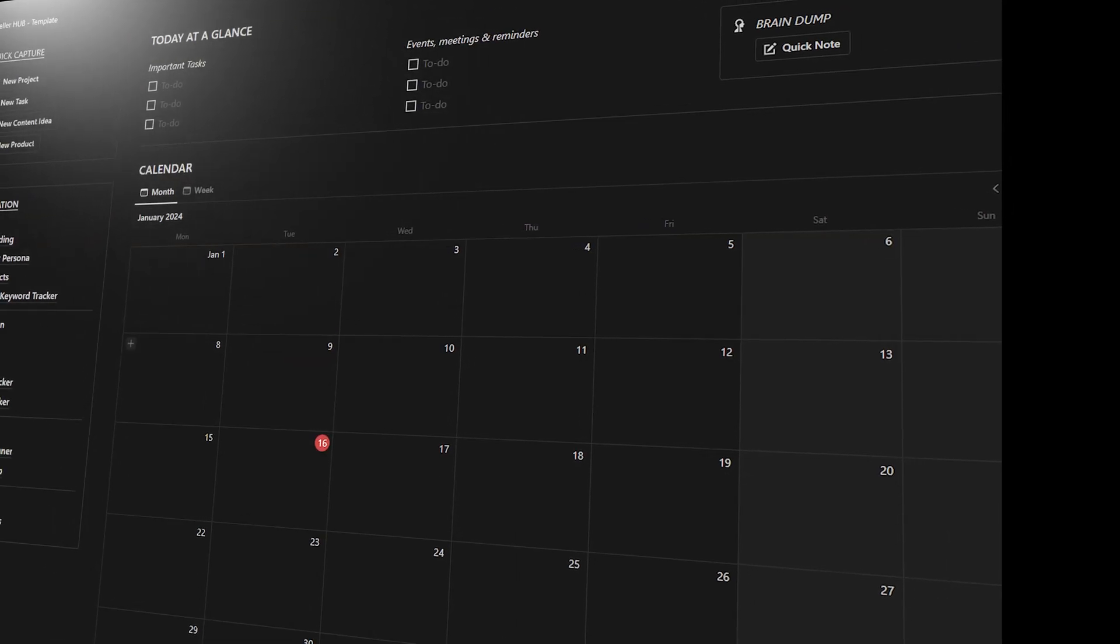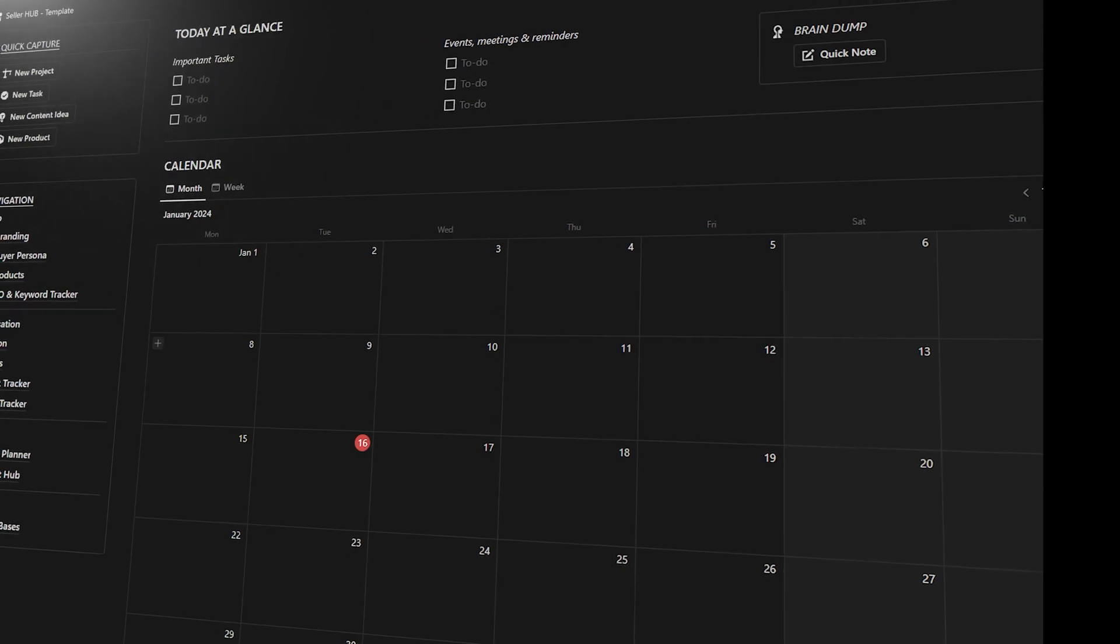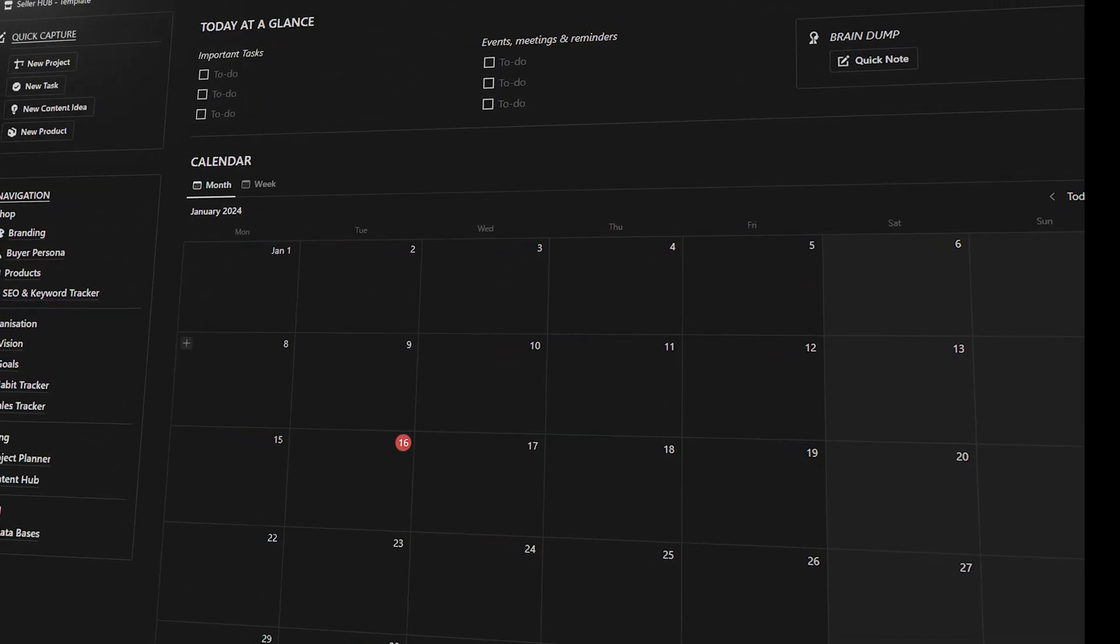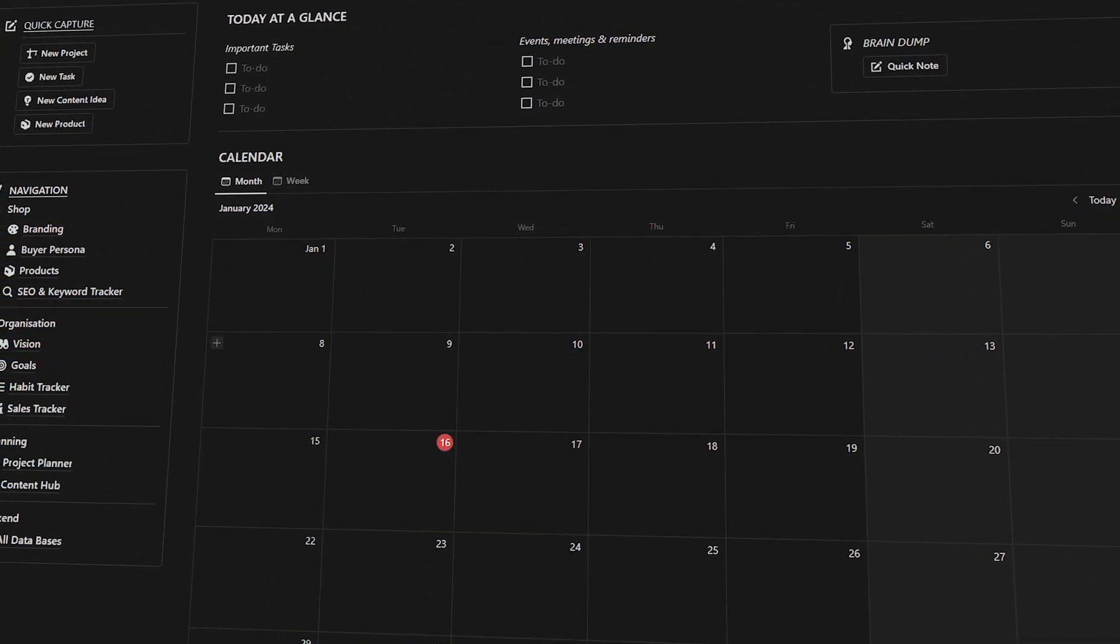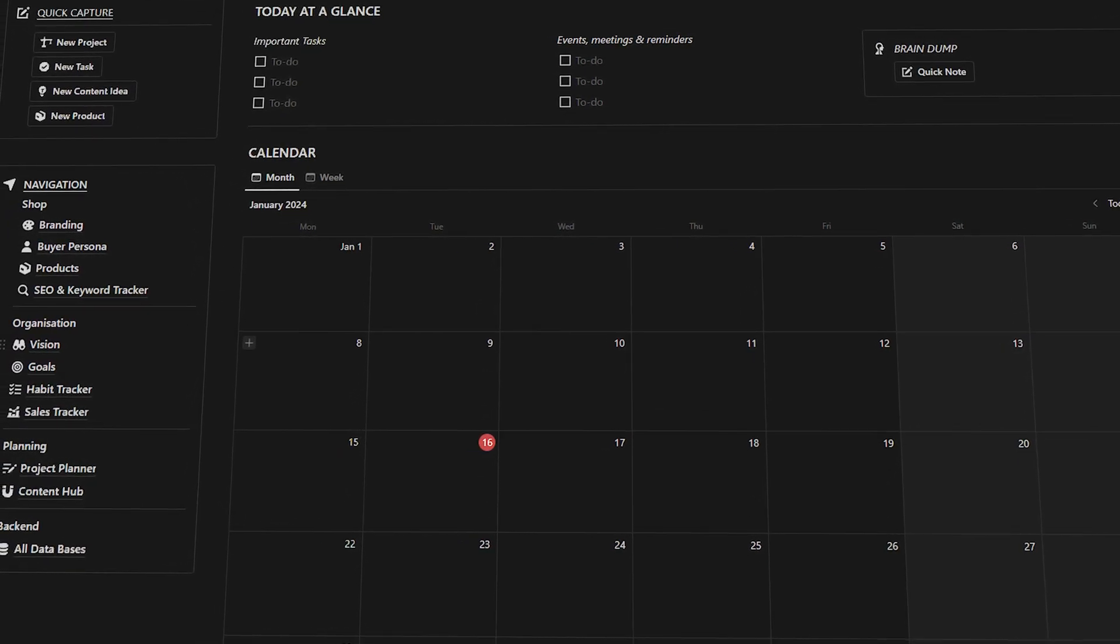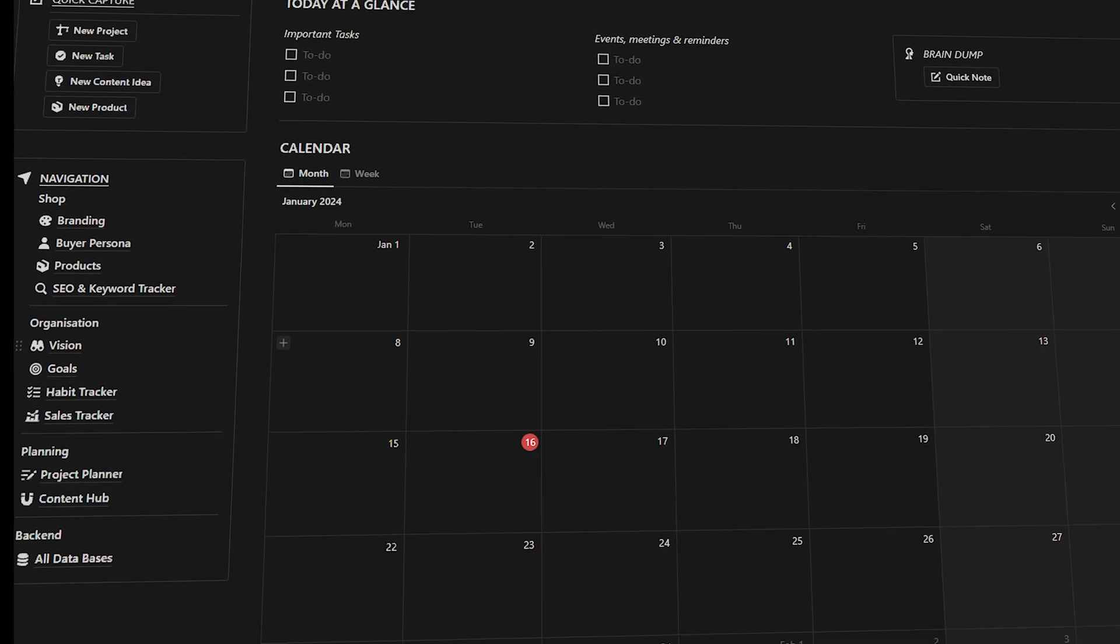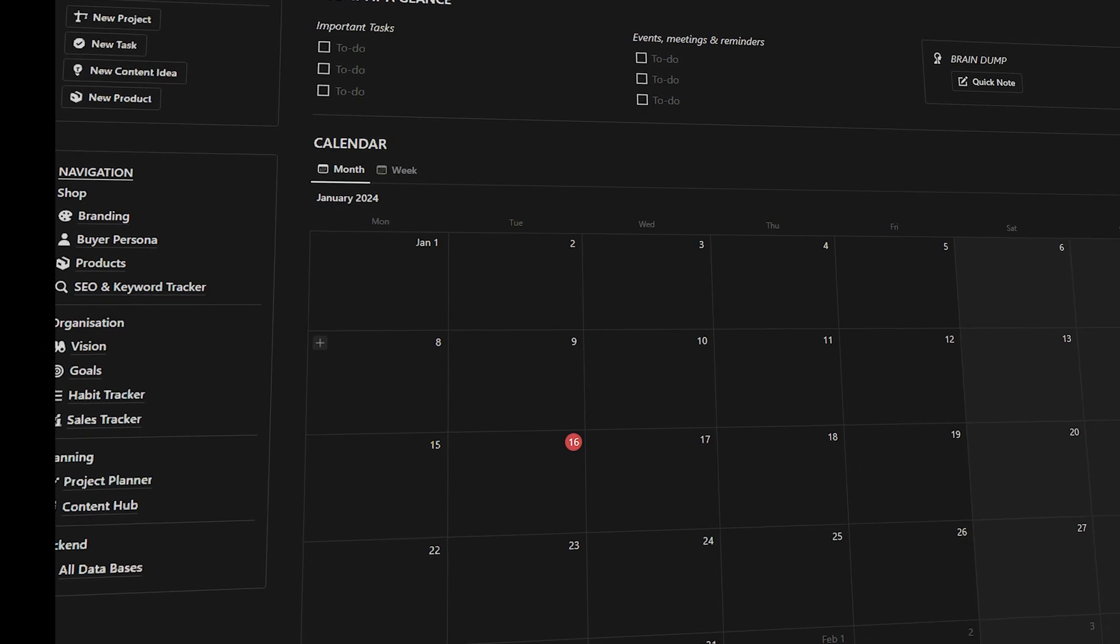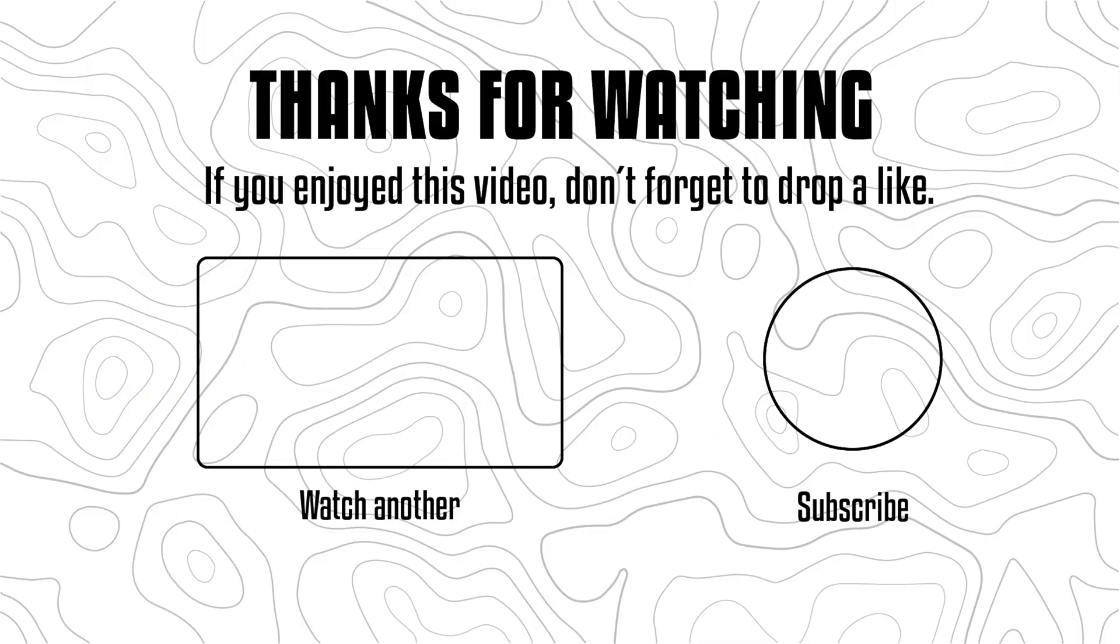And with that, we come to the end of the template tour. I hope you find the template useful. If that's the case and you want to purchase it, you'll find the link in the description. If you liked the video, a like would be appreciated.